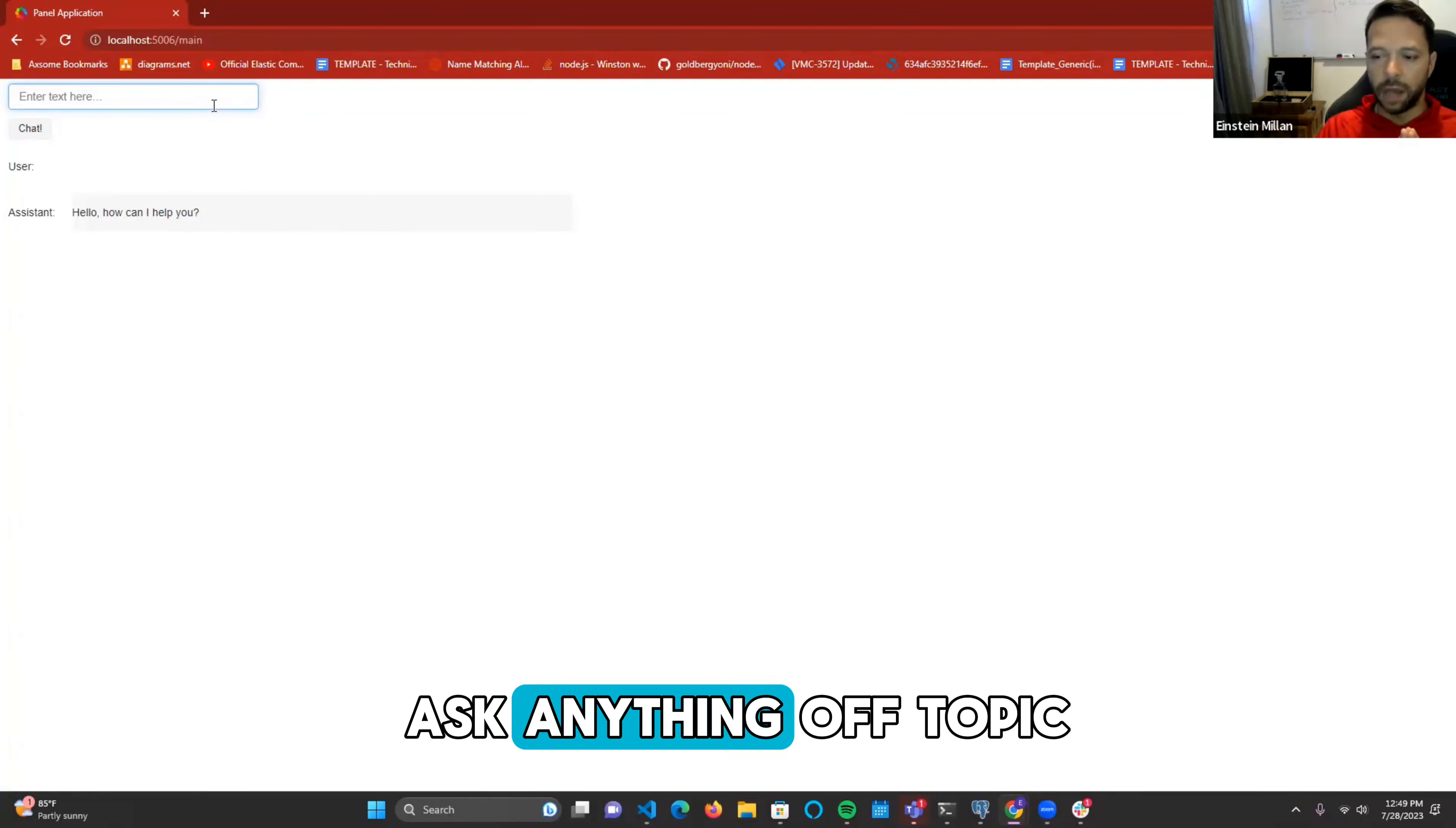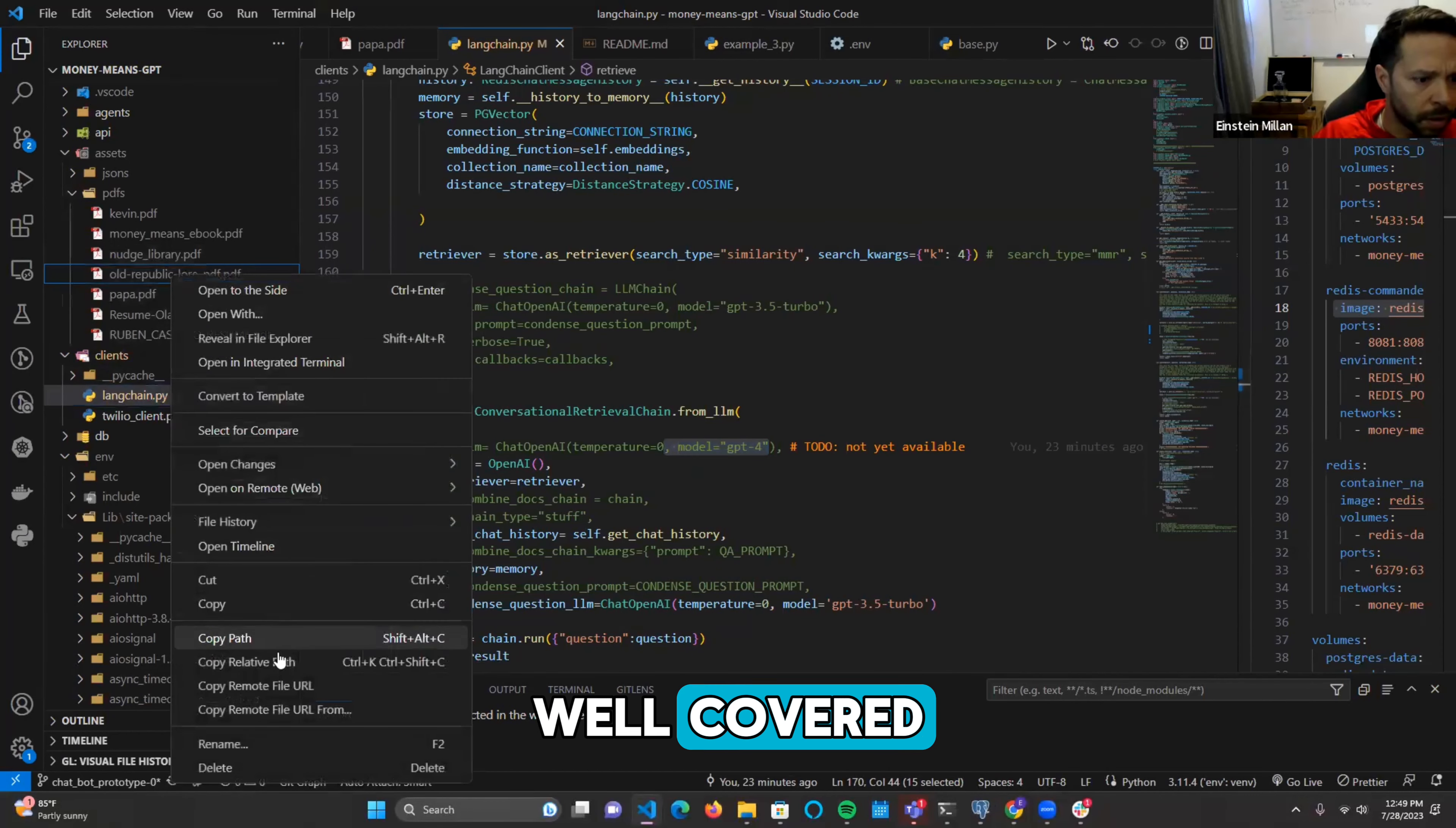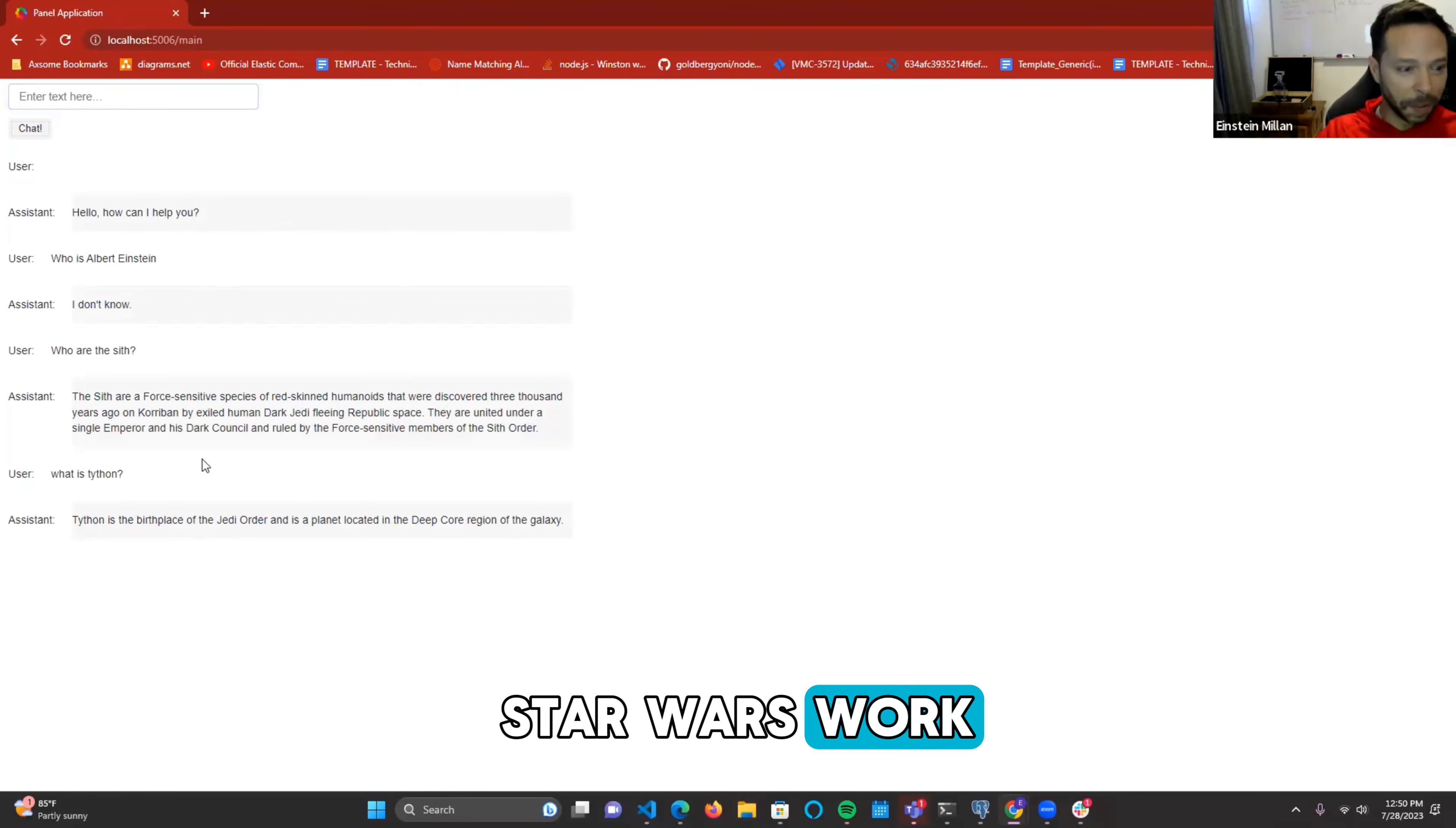I'm working with language models. I want to make sure that it's only limited to what I've embedded. If I were to ask anything off topic, it should just say I don't know. Let me ask the question that I always ask. Who is Albert Einstein? It doesn't know who Albert Einstein is, but if I were to ask it, who are the Sith? Remember we embedded a Star Wars book. There's an answer. And this is all in the PDF. Let me see if I can pull it up just so we have a bit more context. So this is the book that I ingested. It parsed everything in here. It tokenized it. And this is what I'm talking to. So I can ask, for example, what Tython is. It says Tython is the birthplace of the Jedi Order and is located deep in the deep core region of the galaxy. This is from the Star Wars lore.